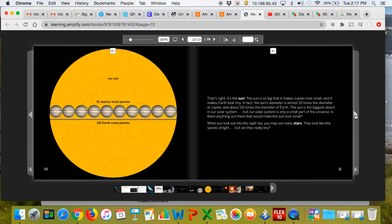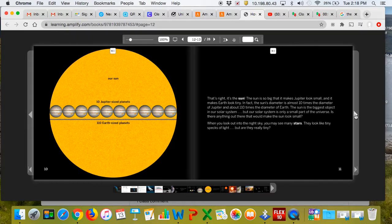In fact, the Sun's diameter is almost 10 times the diameter of Jupiter, and about 110 times the diameter of Earth. The Sun is the biggest object in our solar system.